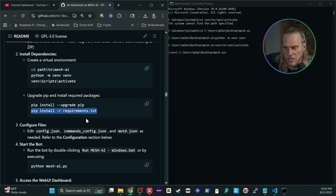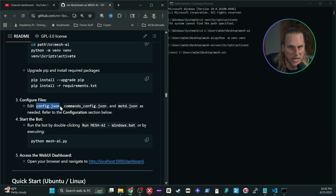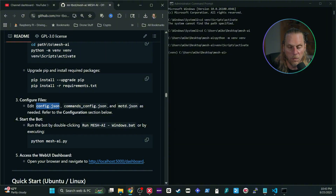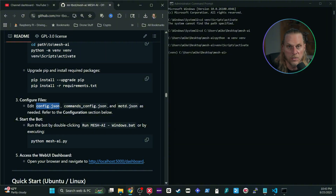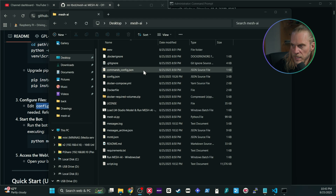Once the pip install is done, we can proceed. Now we need to go in and edit the config.json file to make everything work. Let's go ahead and jump into modifying that file.